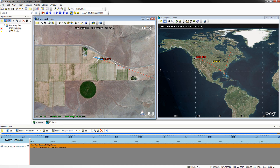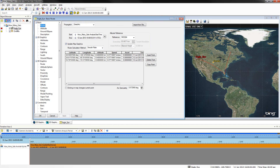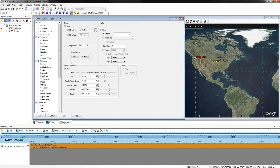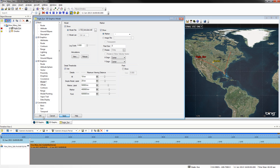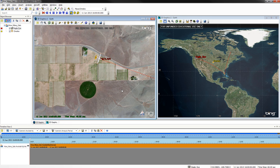You will now be remodeling the Eagle Eye. To do this, reopen the Properties window. Go to 3D Graphics, then Model. Use any model you desire — for this tutorial I will be using Hercules. Once you have found your model, click Apply and OK.